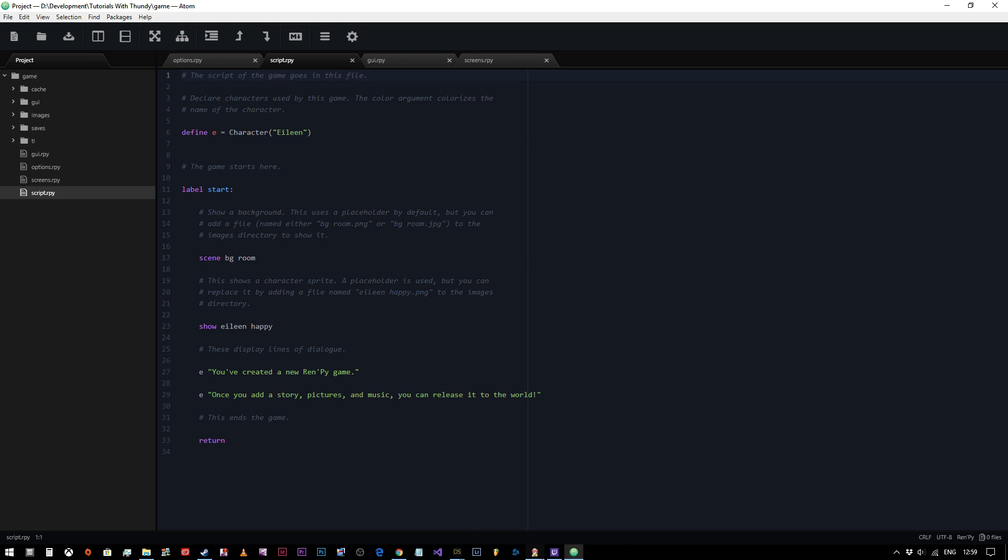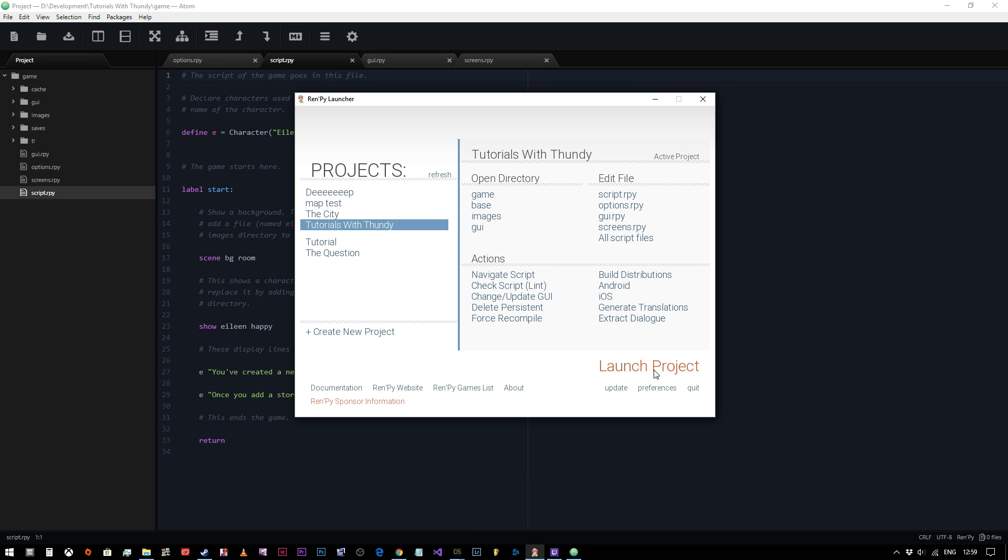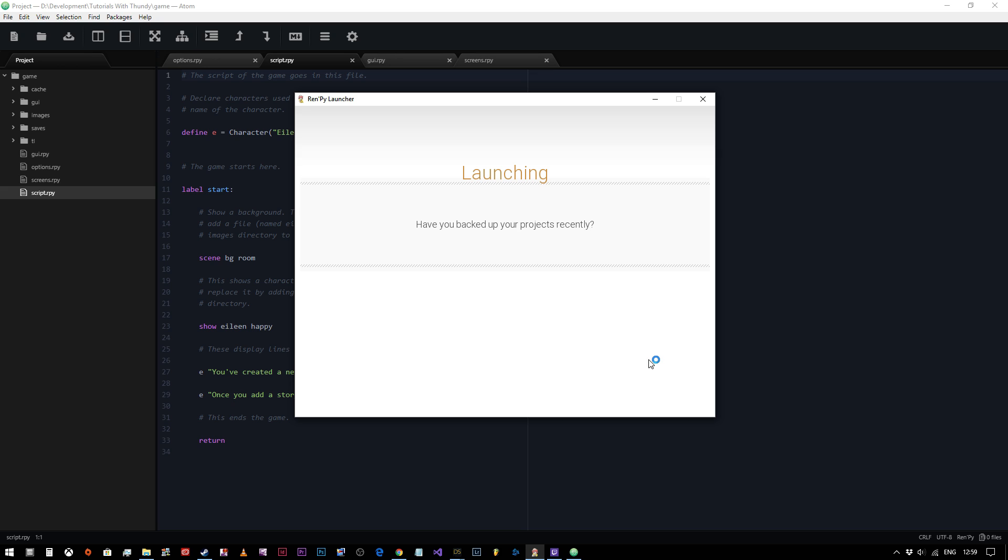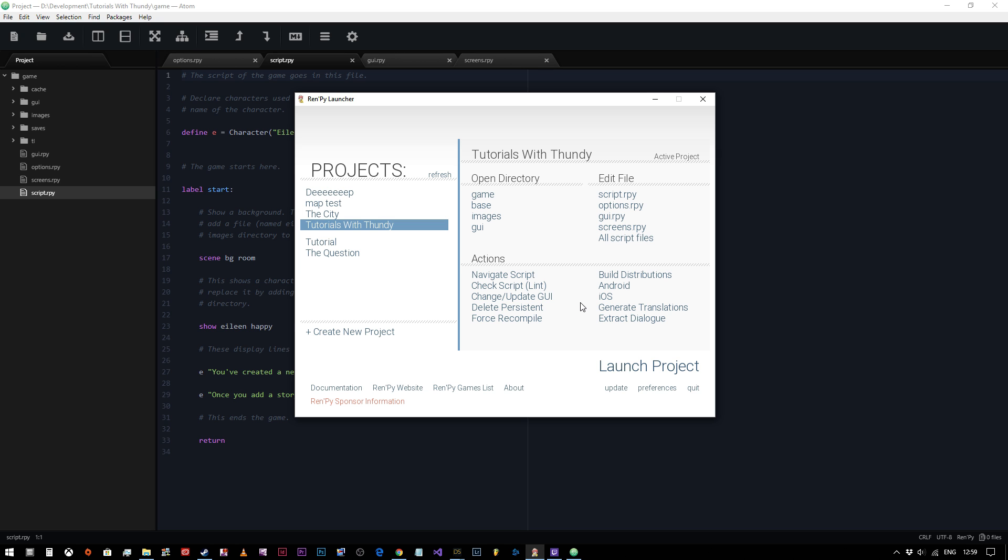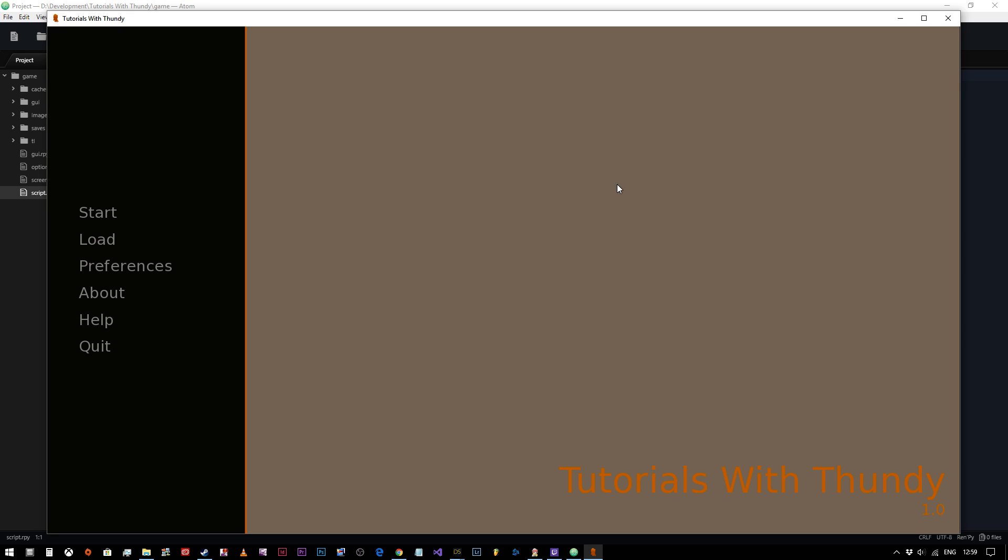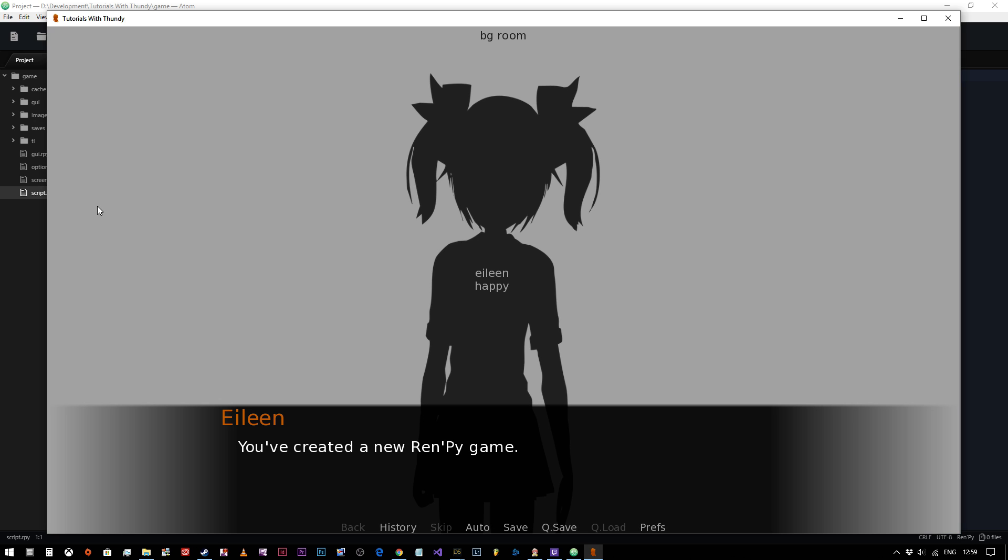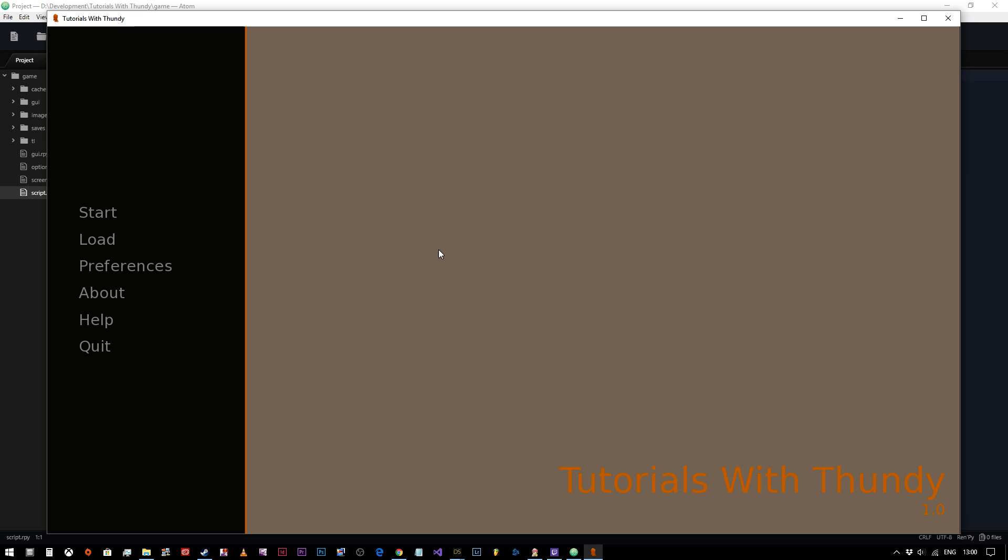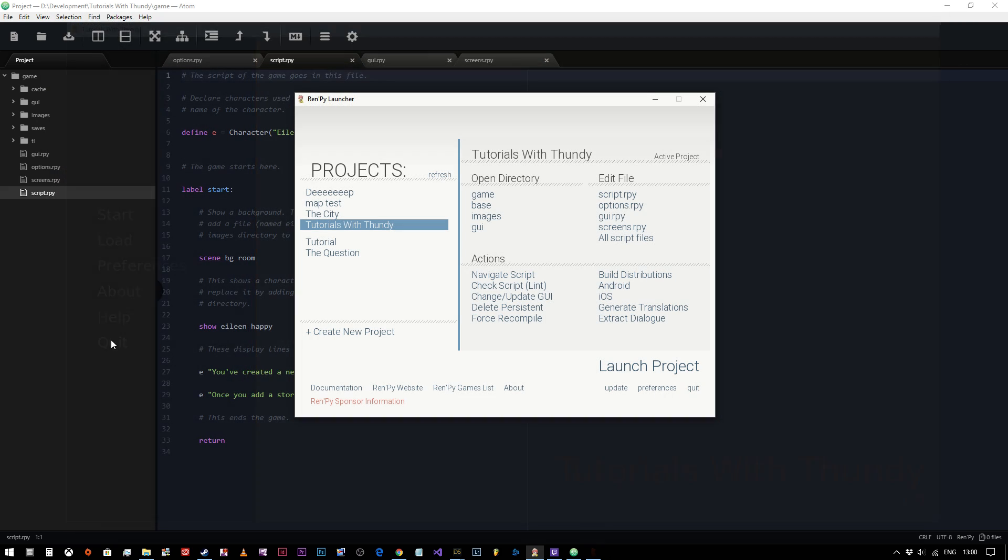So we'll quickly do a test run of this and we will see what happens. Take a moment to compile again because I'm doing multiple things. So here we go. As you can see, Tutorials with Dundee, that's the game's title. These are the variables that are set in the options file that we click on start. You can see Eileen happy, BG room. You've created a new RenPy game. Once you add story, pictures and music, you can release it to the world. We click again and it will come back to the menu. It will end that run of the game.